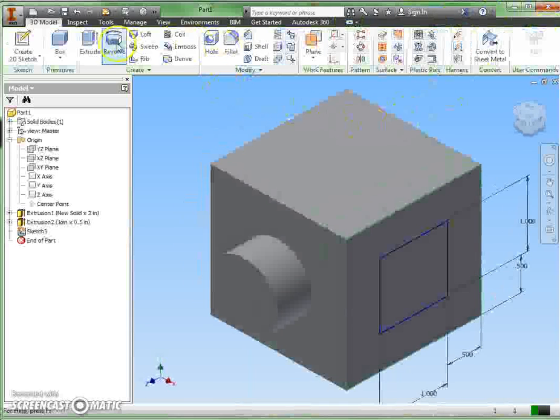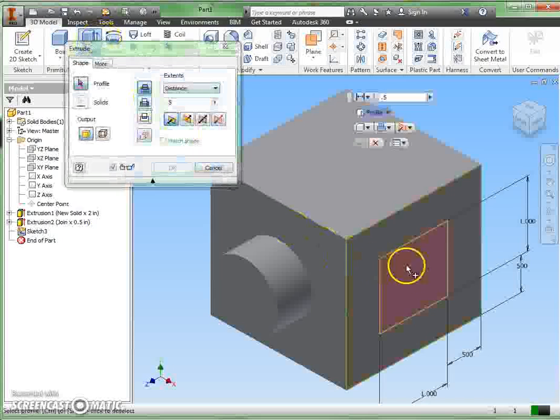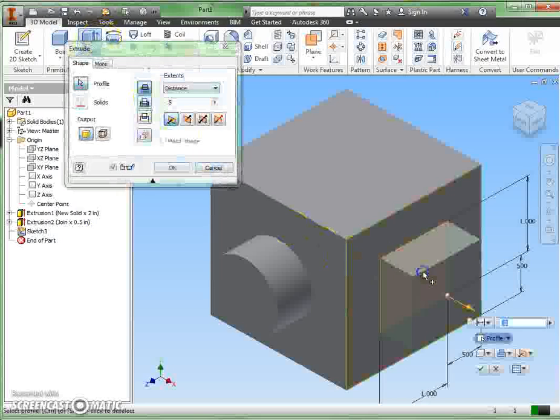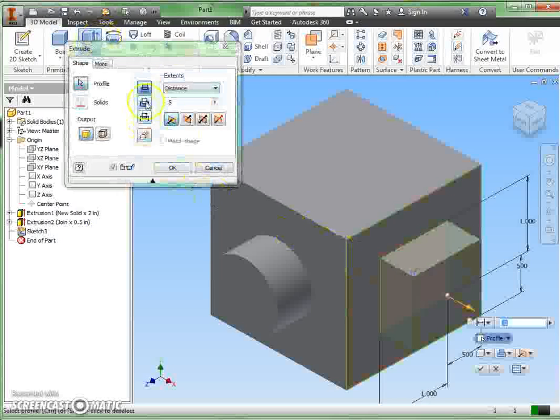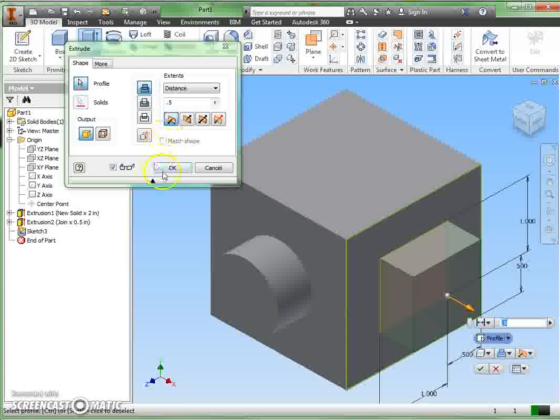Finish my sketch, extrude. I'll take the square surface, and that's coming out half inch. And since that was the last dimension I used, it's still there and available for me, so I can say okay.